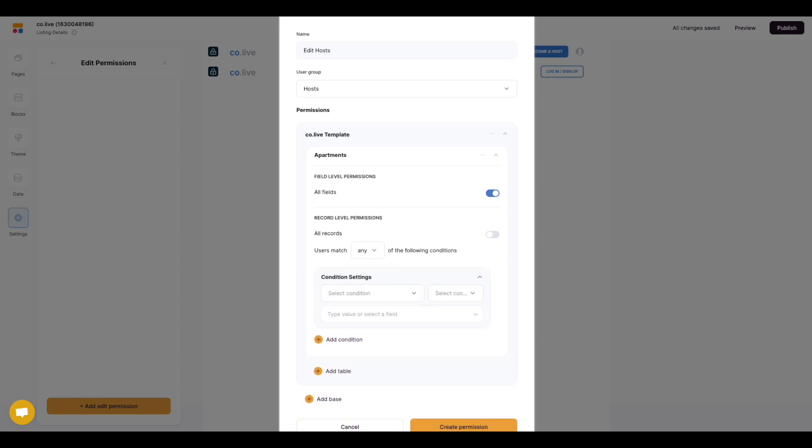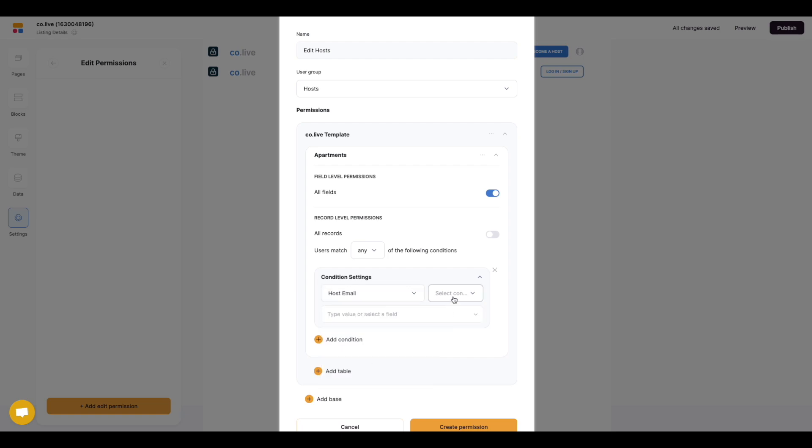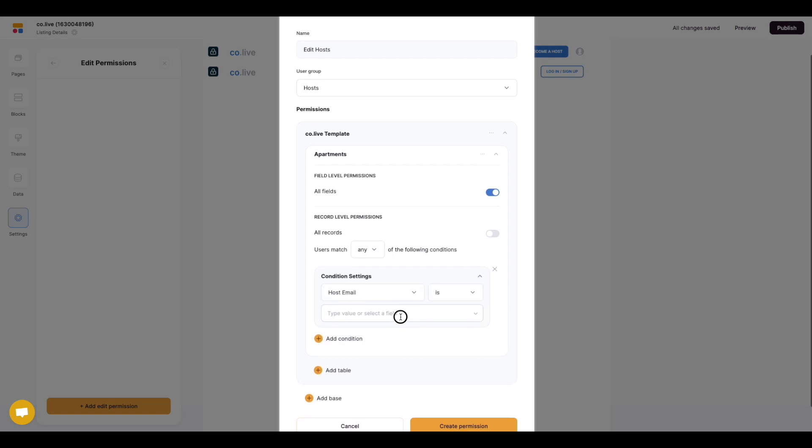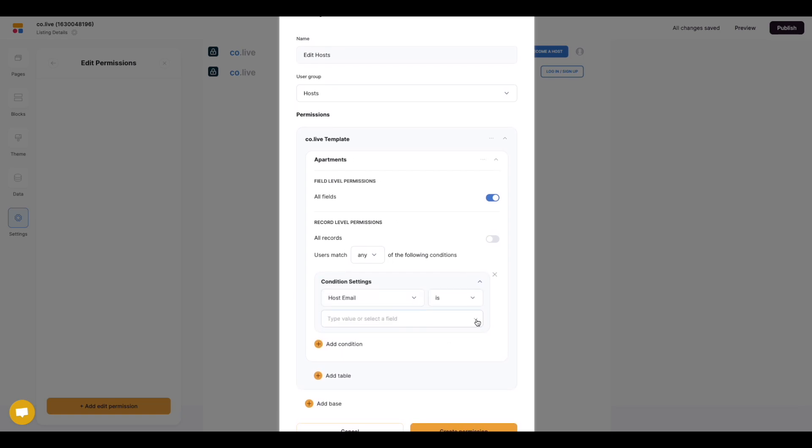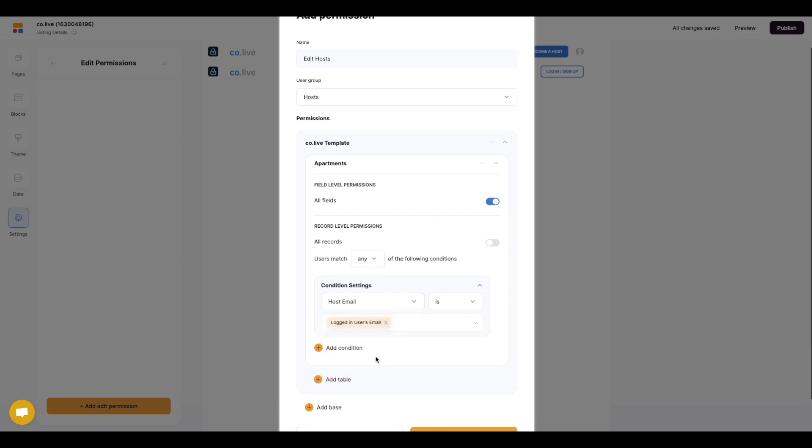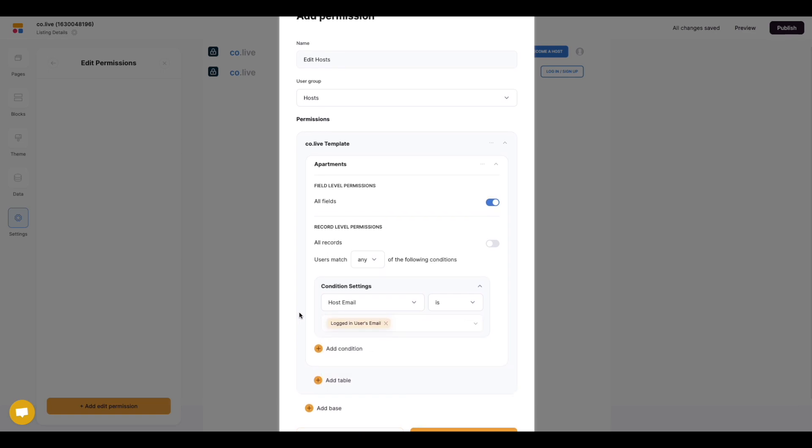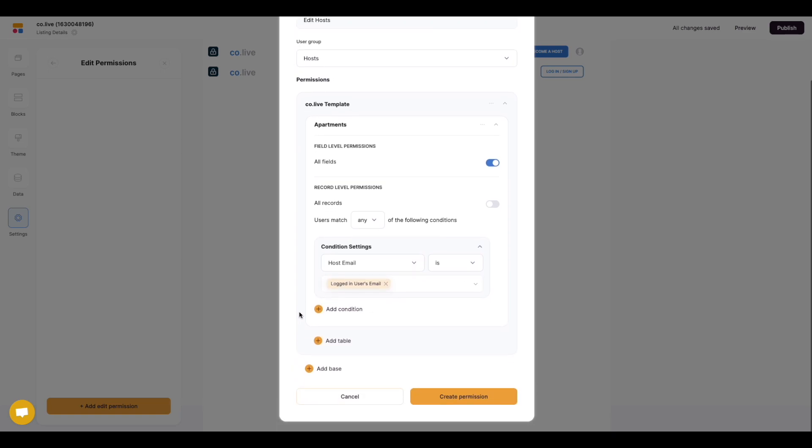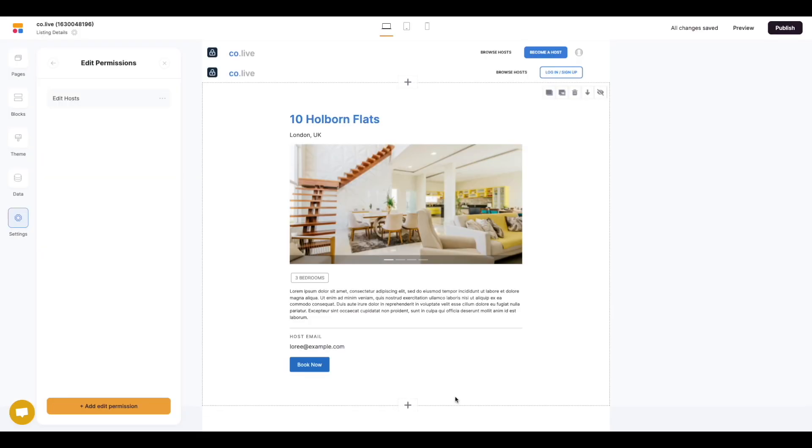In this condition we are going to select the host's email and then that needs to be their email address which is the logged in user's email. Then all we need to do is create the permission.